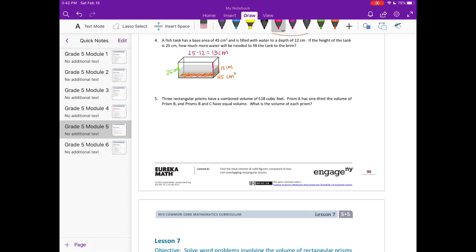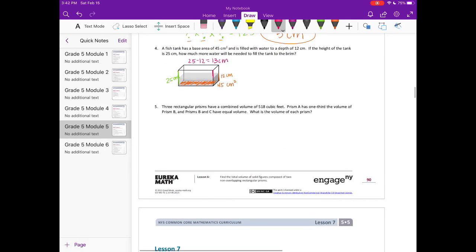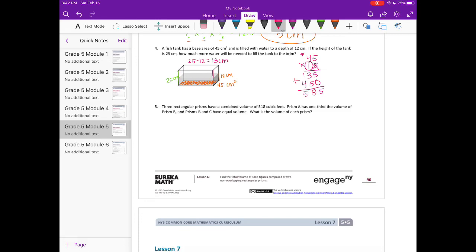To find the volume of the remaining space, we multiply the base area by the missing height: 45 times 13. Working through: 5 times 3 is 15, carry 1; 4 times 3 is 12 plus 1 is 13; then 1 times 5 is 5, 1 times 4 is 4 — adding together gives 585 cubic centimeters.